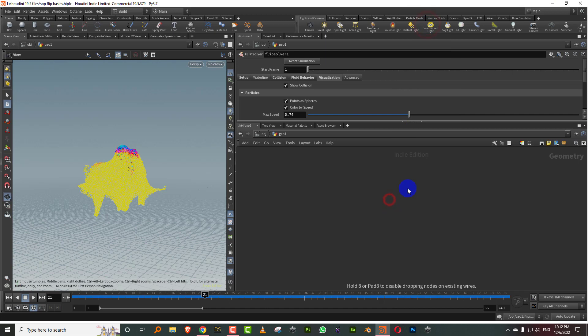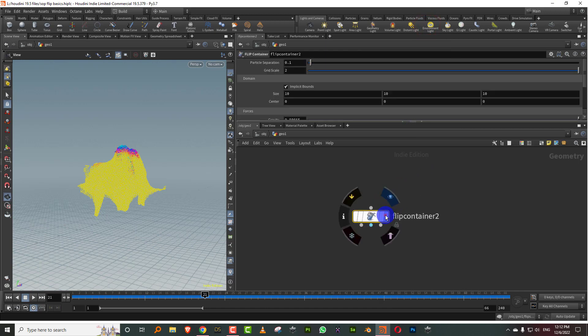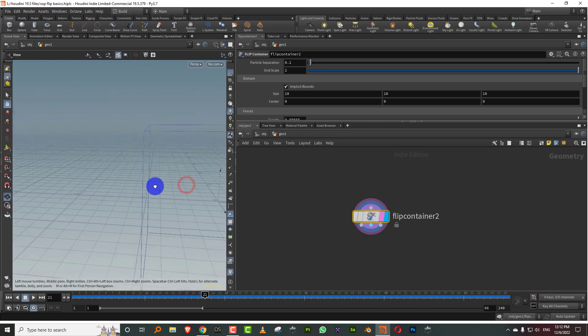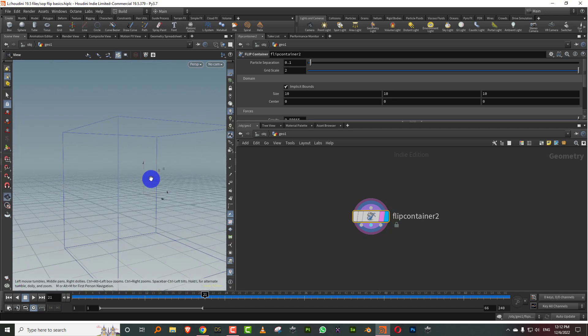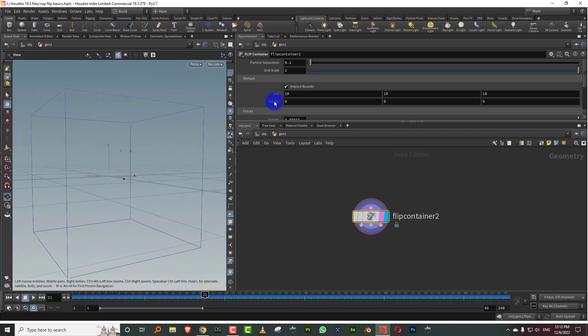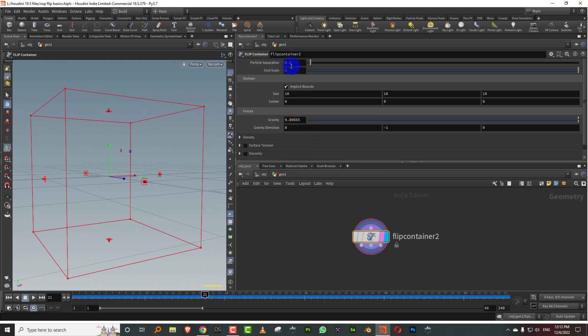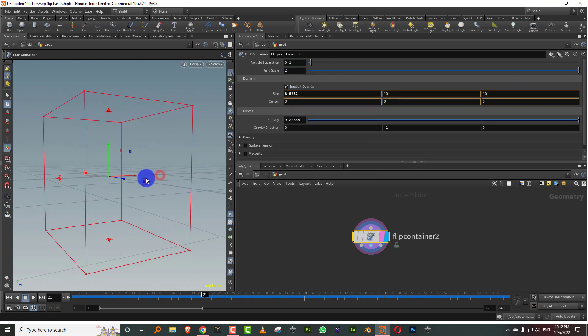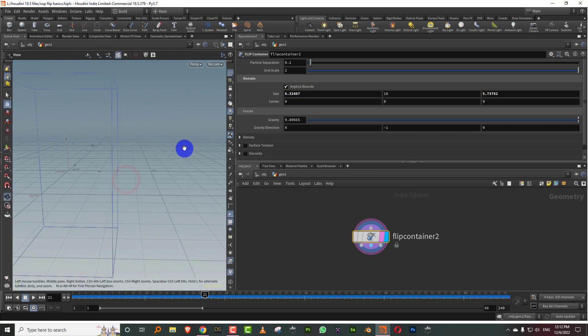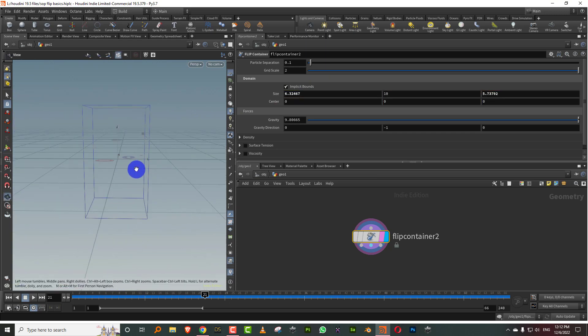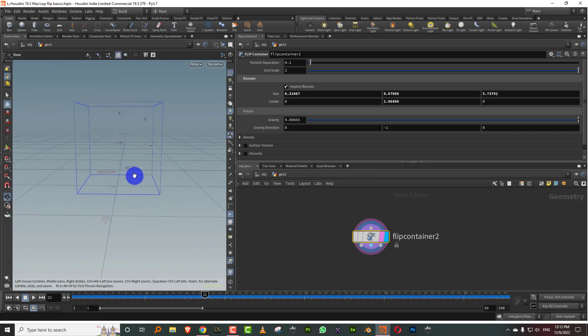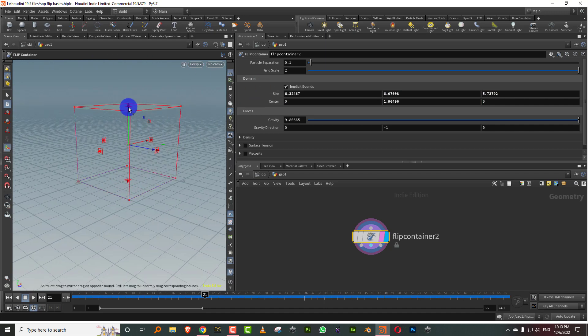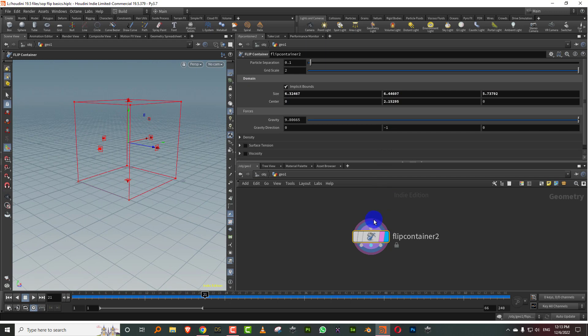The first one is called a flip container. The flip container is where you get some basic properties for your simulation, like particle separation which defines the resolution or density of your fluid. You have the bounding box because flip is a mixture between volume based simulation and particle based, so you have a bounding domain.